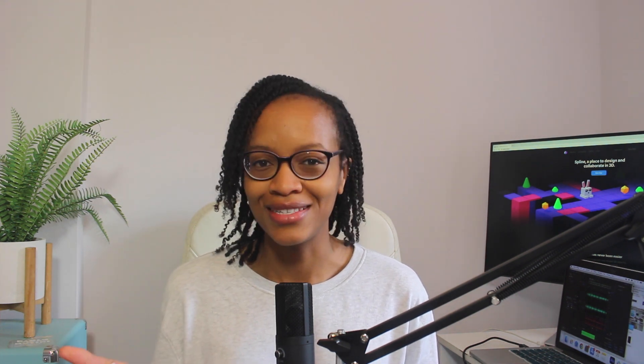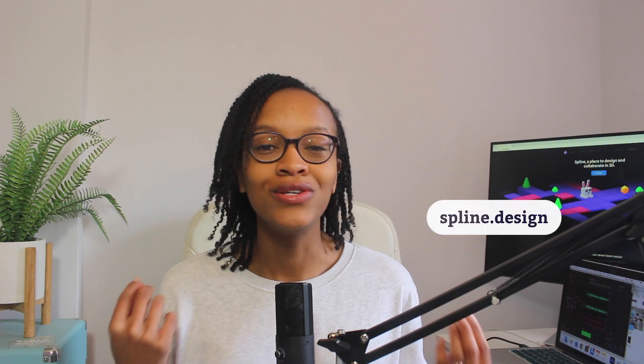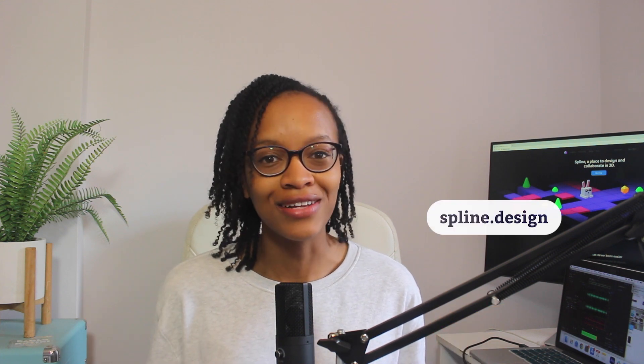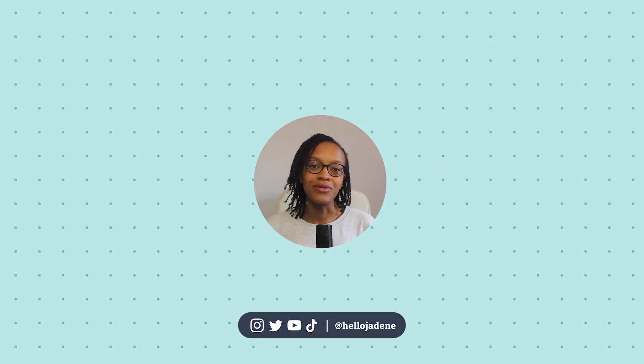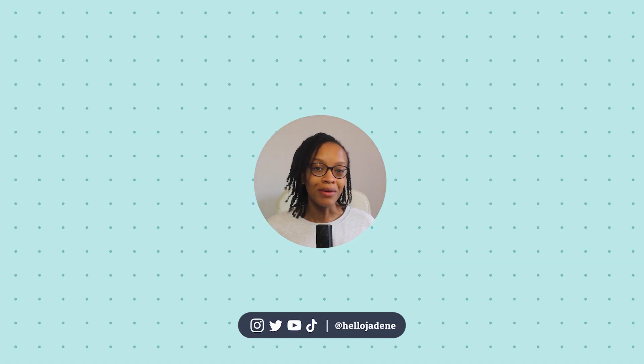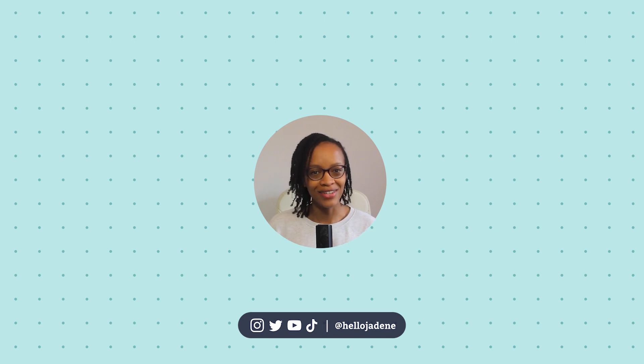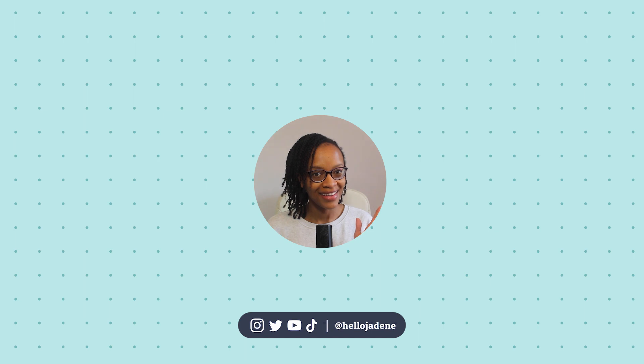I hope this video has shown you that adding 3D models to your designs has never been easier. And this is just one of the many things you can do using Spline. I highly recommend heading over to spline.design to try it for yourself today. You can experiment with designs in the library or come up with your own. Let me know in the comments if you're interested in learning 3D design and I'll see you in the next video. Bye!